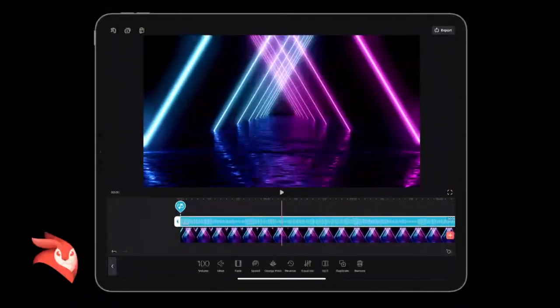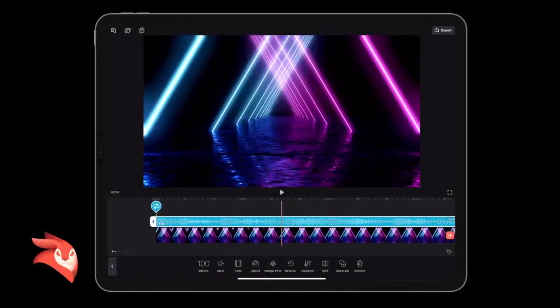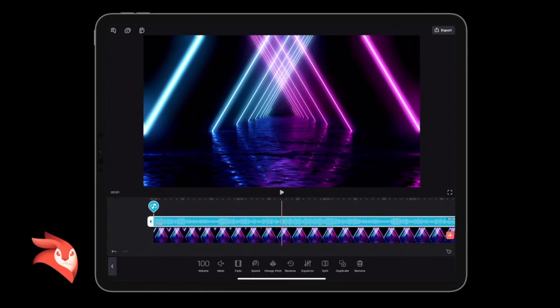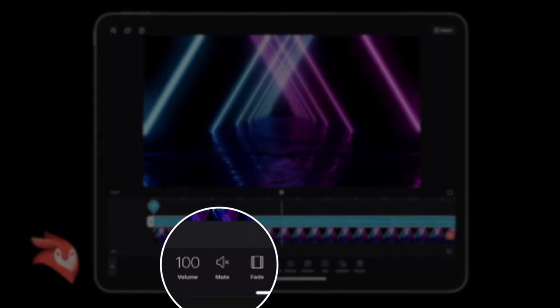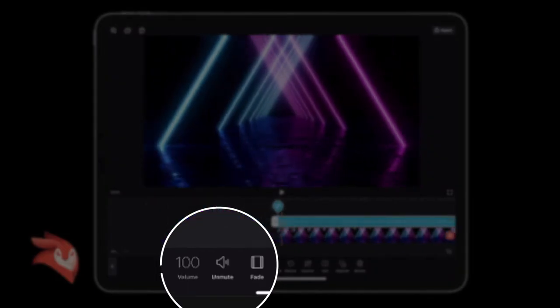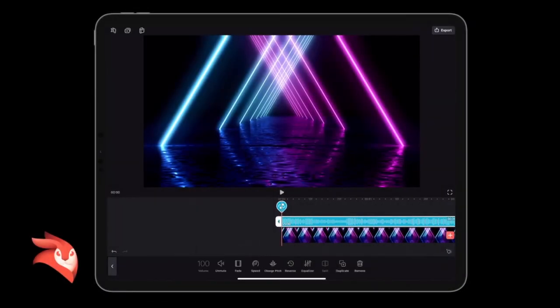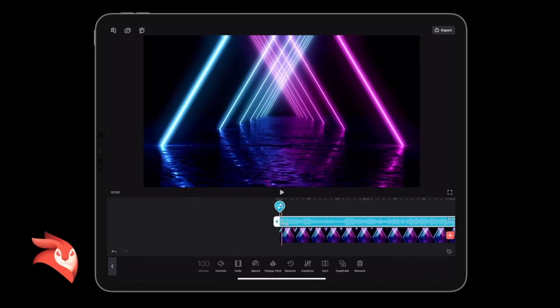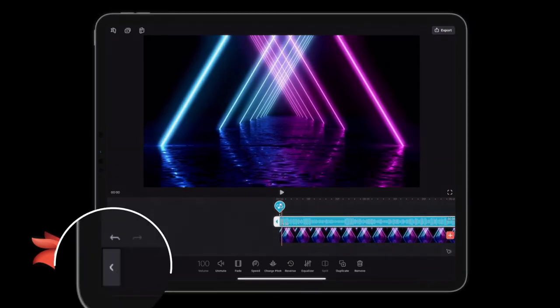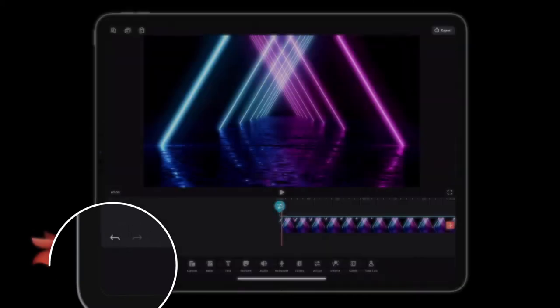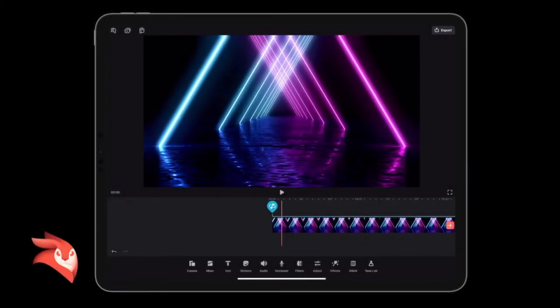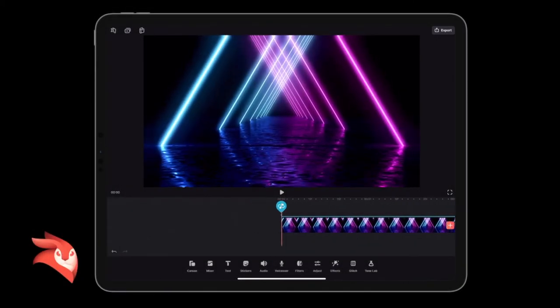So now to record a voiceover over the top of this, what I first need to do is mute this clip. So I'm going to select the little mute button down here. And then it just turns to unmute. So you can just see there is selected. And then I need to click the back button on the left hand side here. And then I go to voiceover.